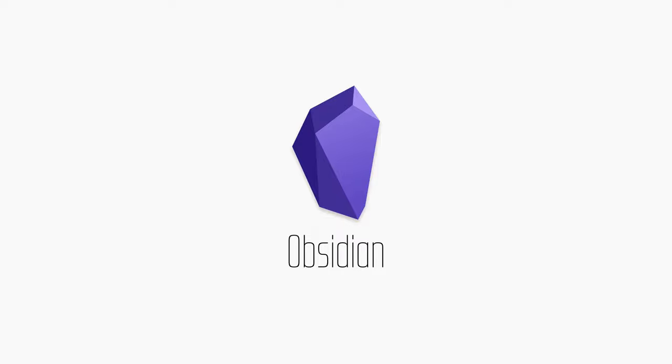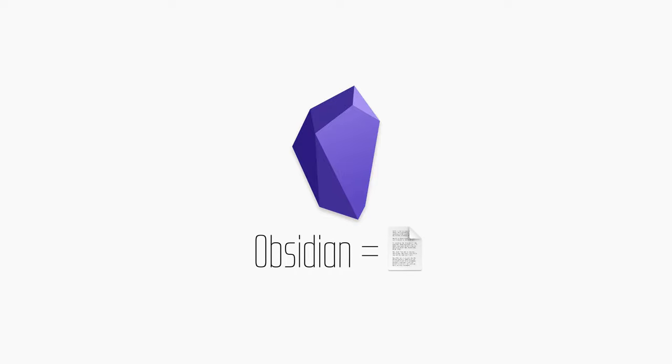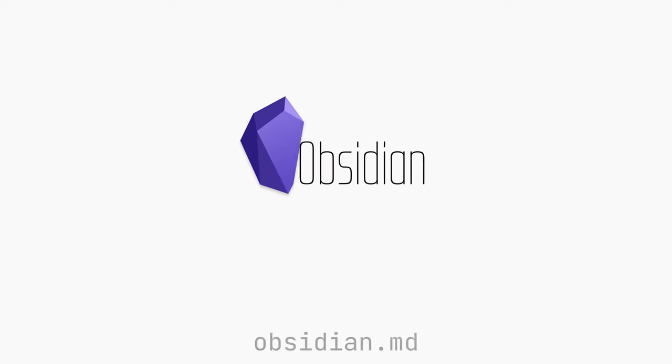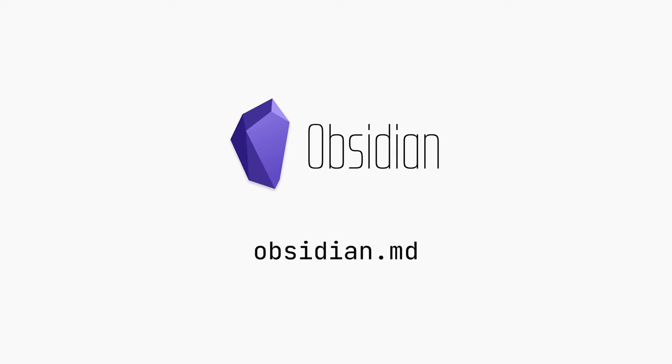There are many other reasons you may want to use Obsidian, but it's essential to understand this fundamental concept behind the app first. Check out Obsidian today at obsidian.md.